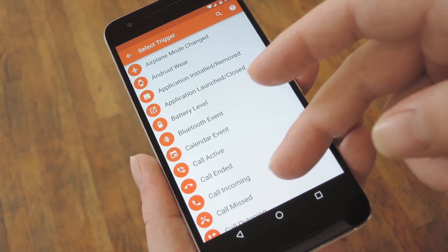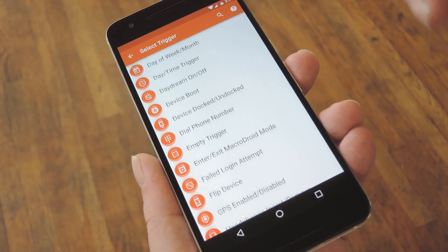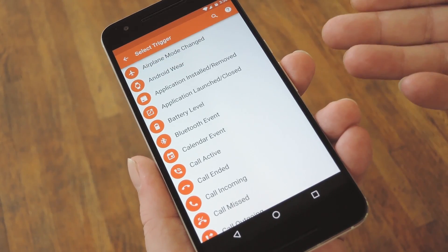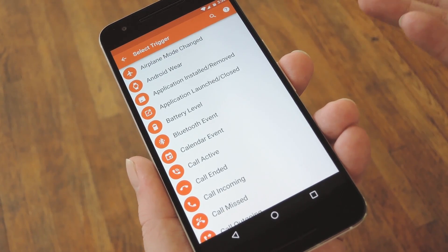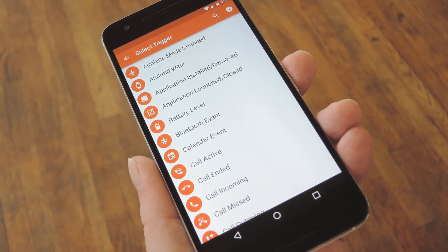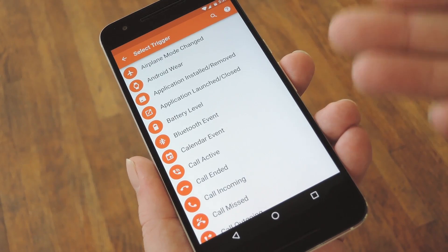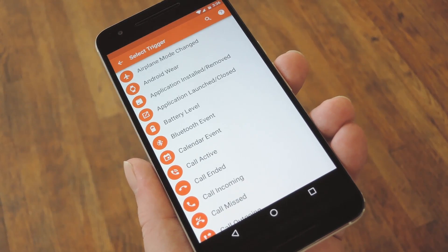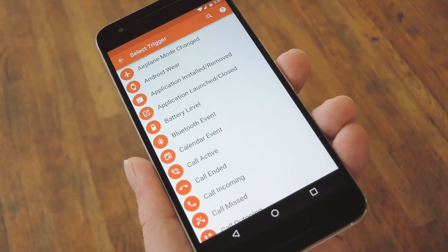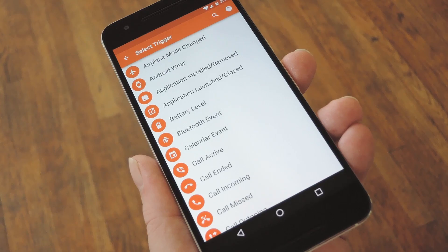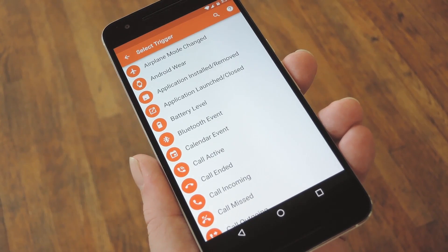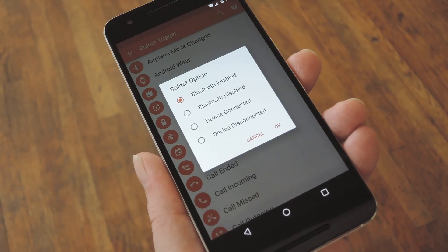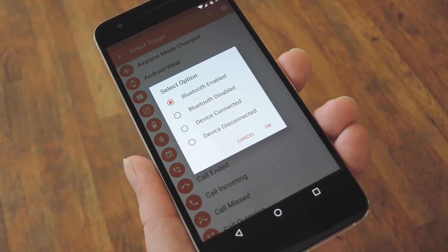From here, you'll be prompted to select a trigger. This is exactly how it sounds — it's an event that will initiate your Macro when it occurs. There are tons of different options here, so you can have your Macro be triggered by an incoming call, an NFC tag, or even when your device connects to a certain Bluetooth accessory.